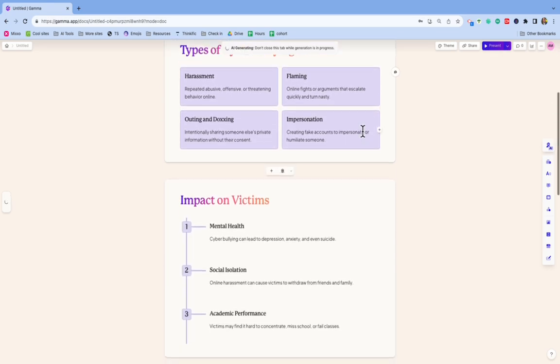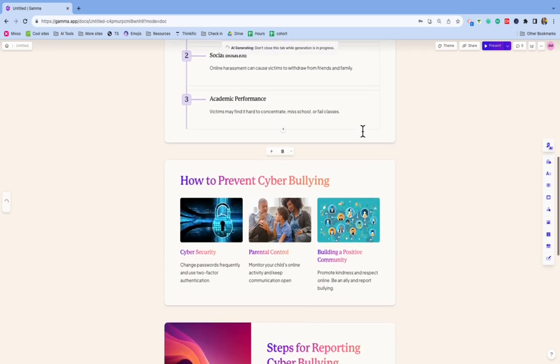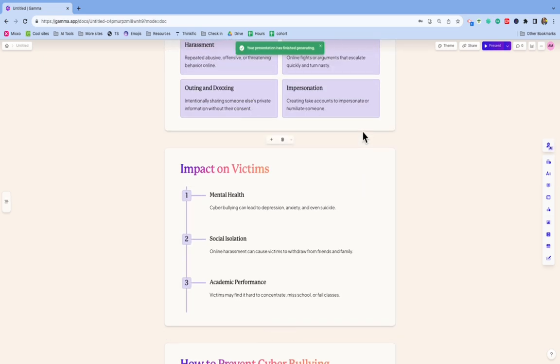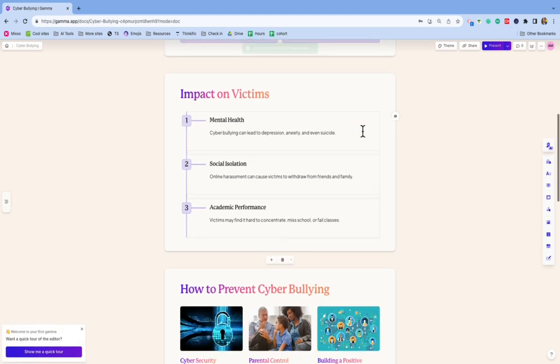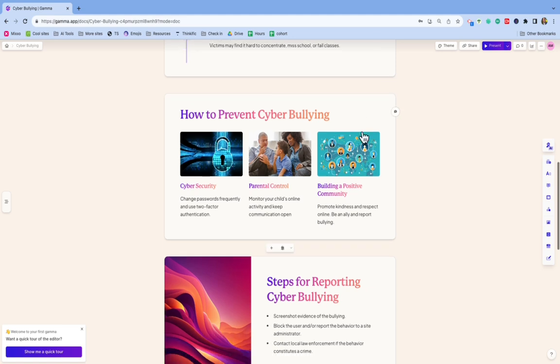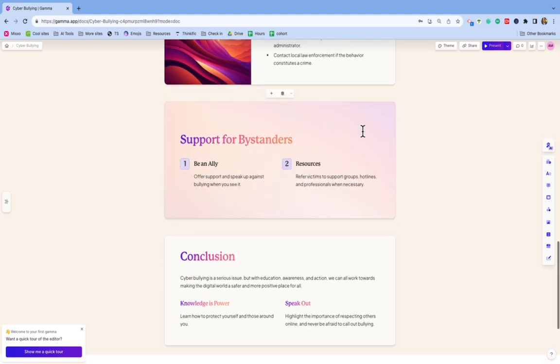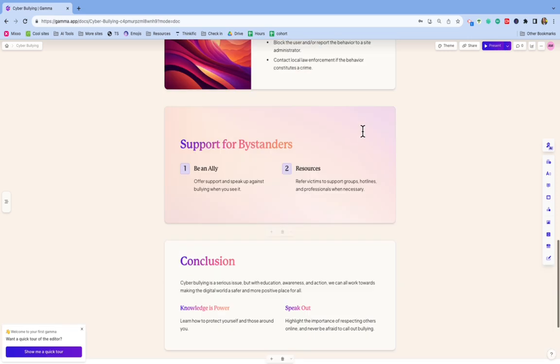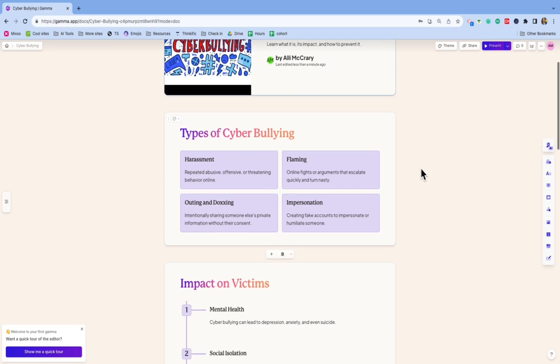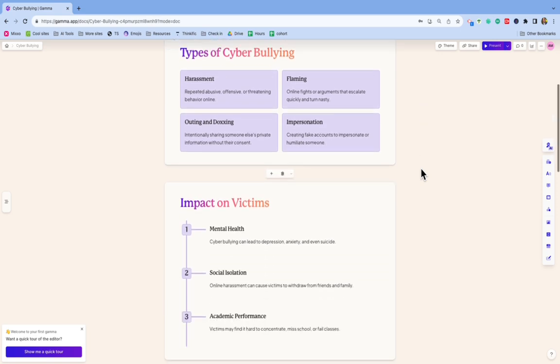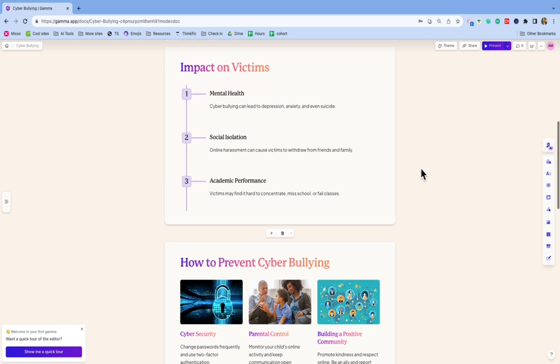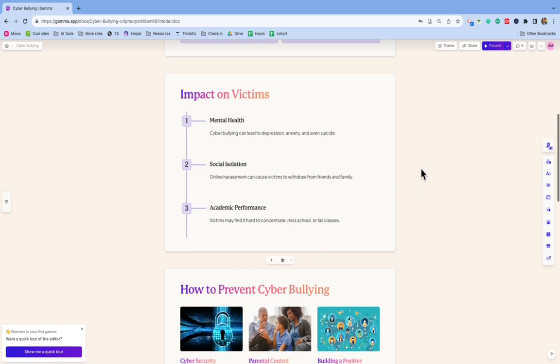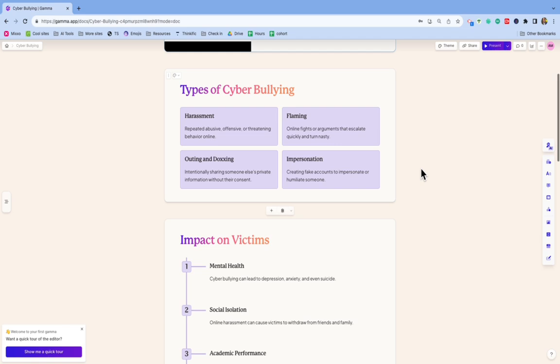And then each one of these slides has a completely different layout, which I like. So types of cyberbullying, impact on victims, how to prevent it, steps for reporting, support for bystanders, and conclusion. Now that's just a skeleton for me. I would go in now and I would edit all of these slides to make sure that I'm including the information that I want. I could also run it again and see if it came up with something different or I could add more details to my initial outline.